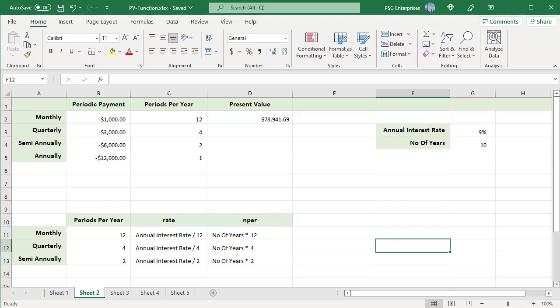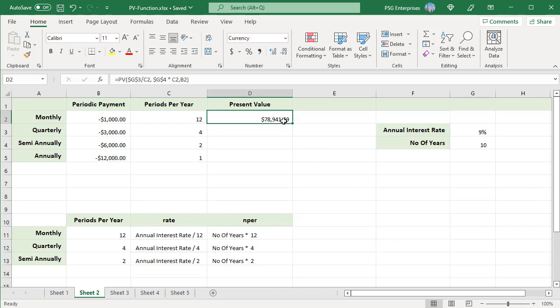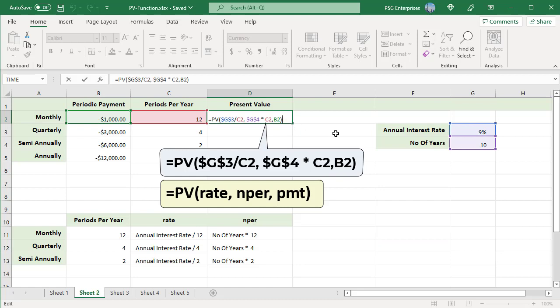To get the total number of periods, multiply the term in years by the number of periods per year. For quarterly payments, periods per year is 4, so number of periods equals number of years multiplied by 4. For a monthly payment of $1,000 for 10 years with an annual interest rate of 9%, use this formula to calculate present value. Use absolute references for annual interest rate and number of years so that the formula can be copied down.